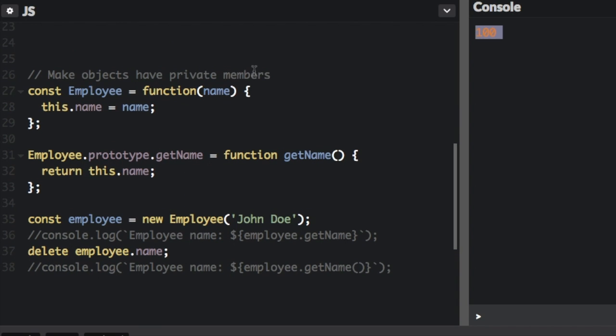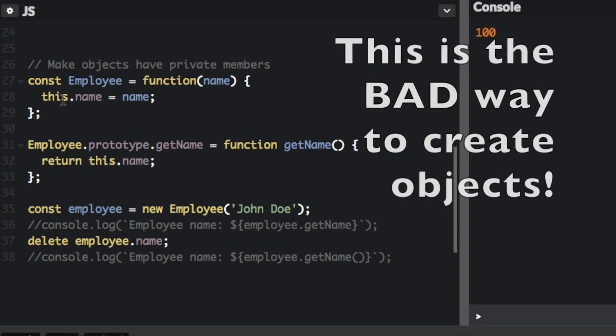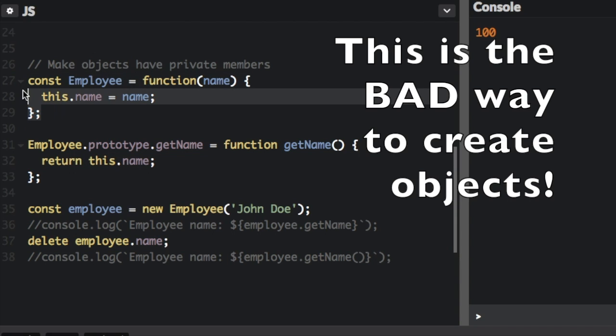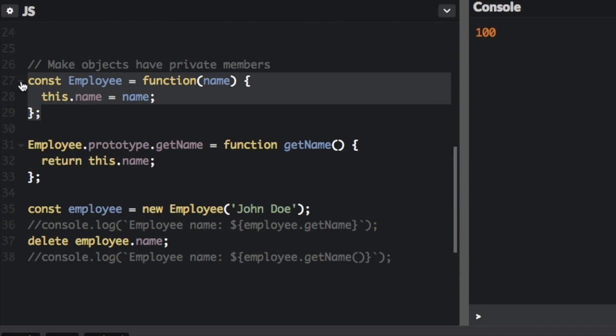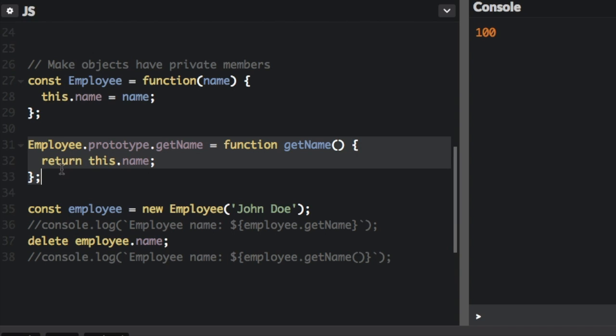The next thing I want to talk about is that you should make objects have private members. So here's the constructor function for an employee object. This constructor function actually creates the initial object prototype. But we can add another property to the prototype.